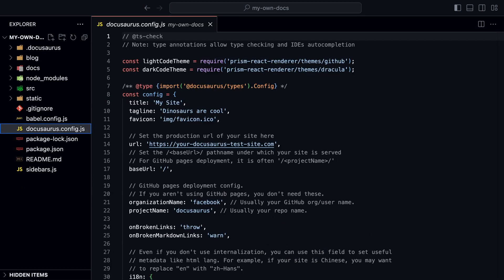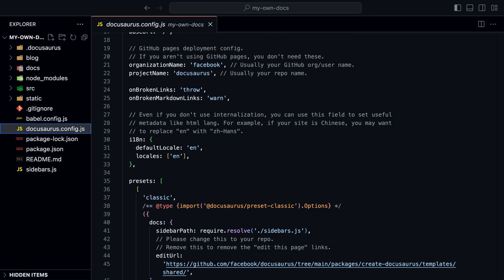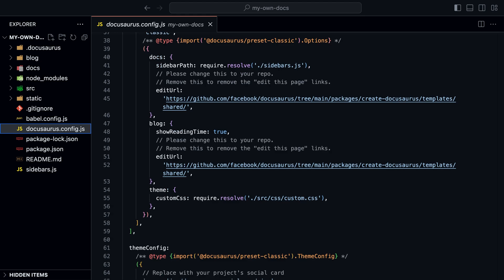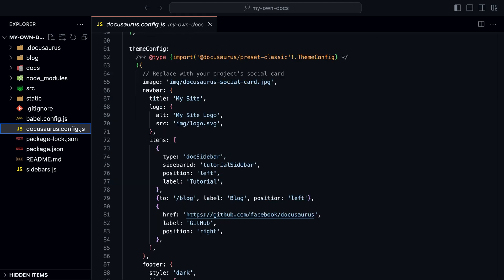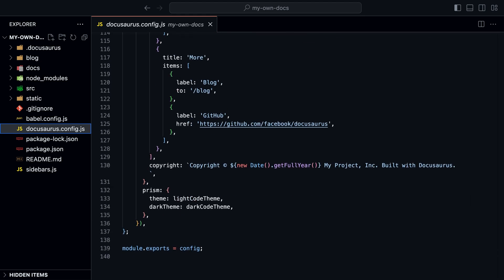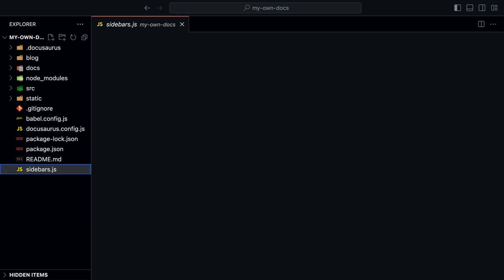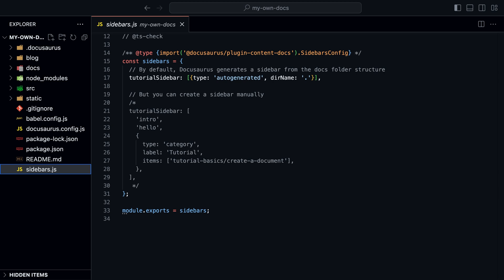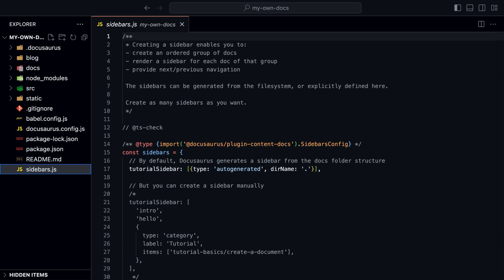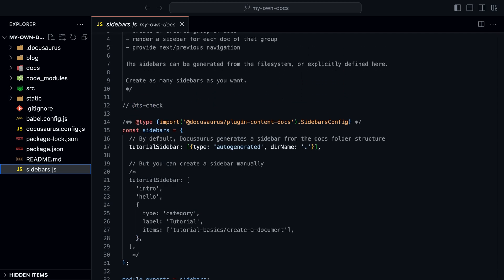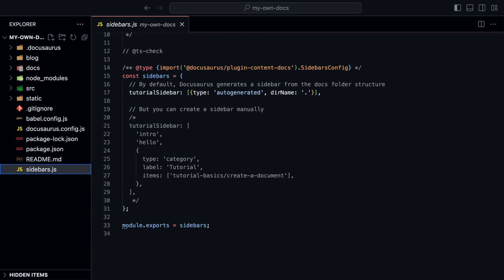The docusaurus.config file contains all the configuration for our site. Finally, sidebar.js is where we would create our own custom sidebar instead of generating from the folder structure.